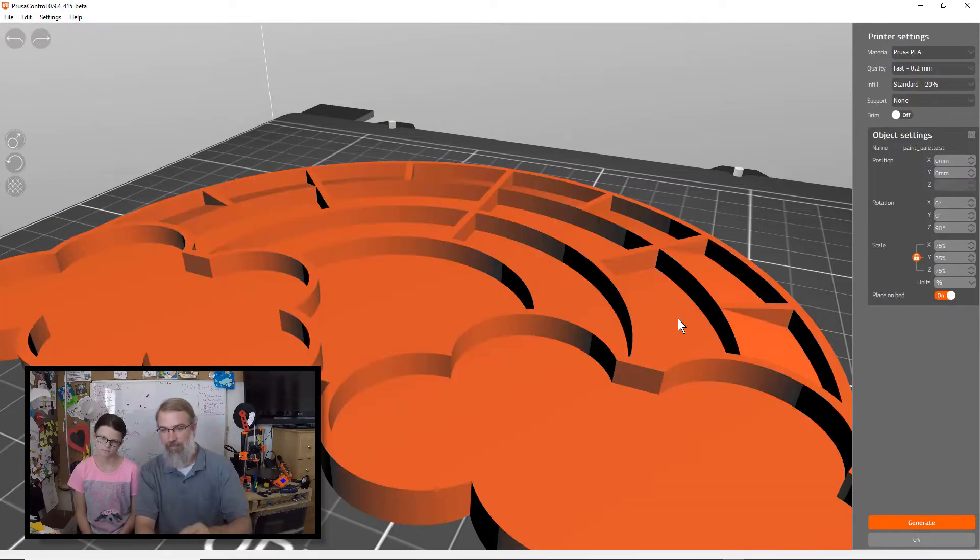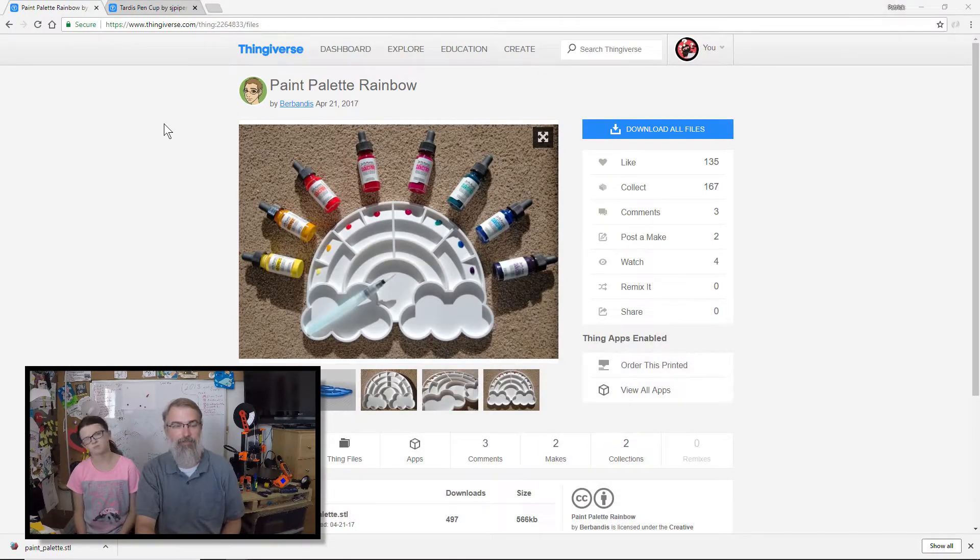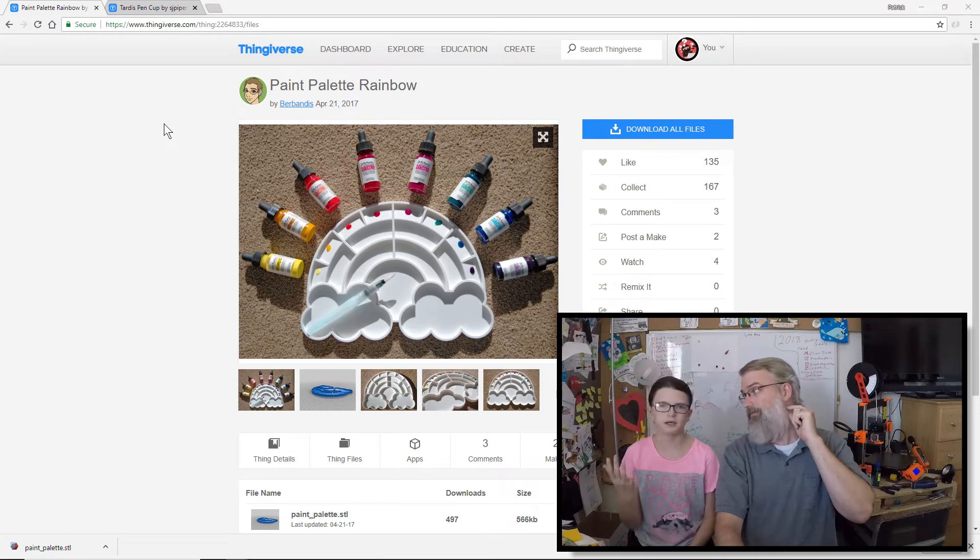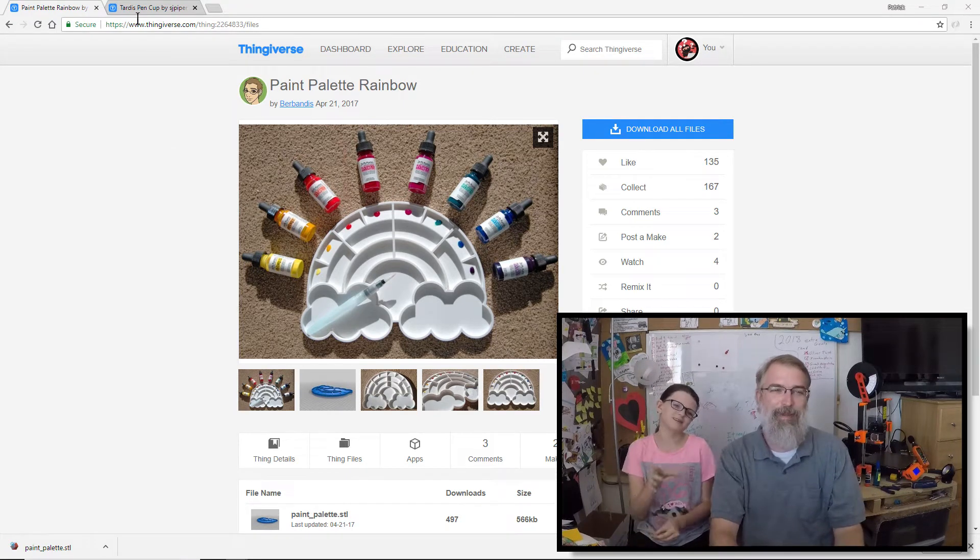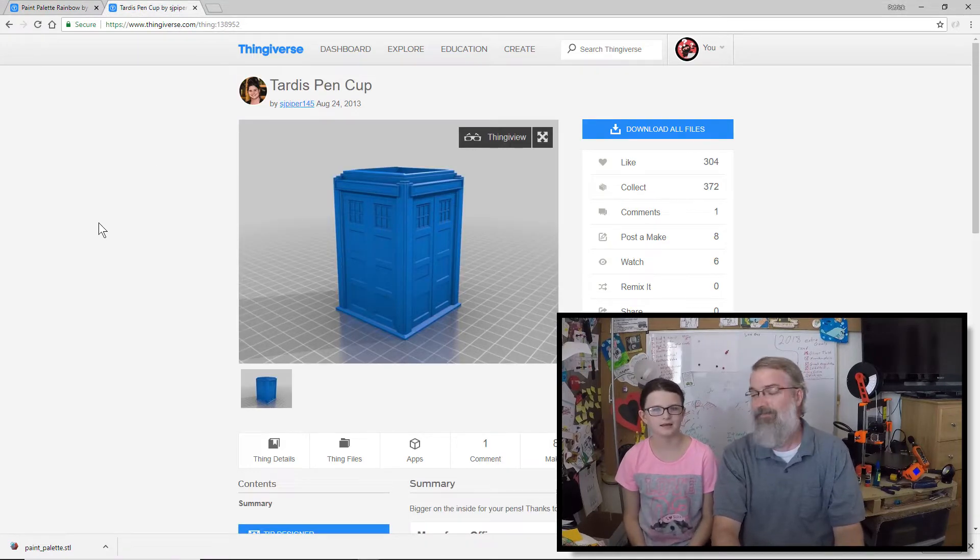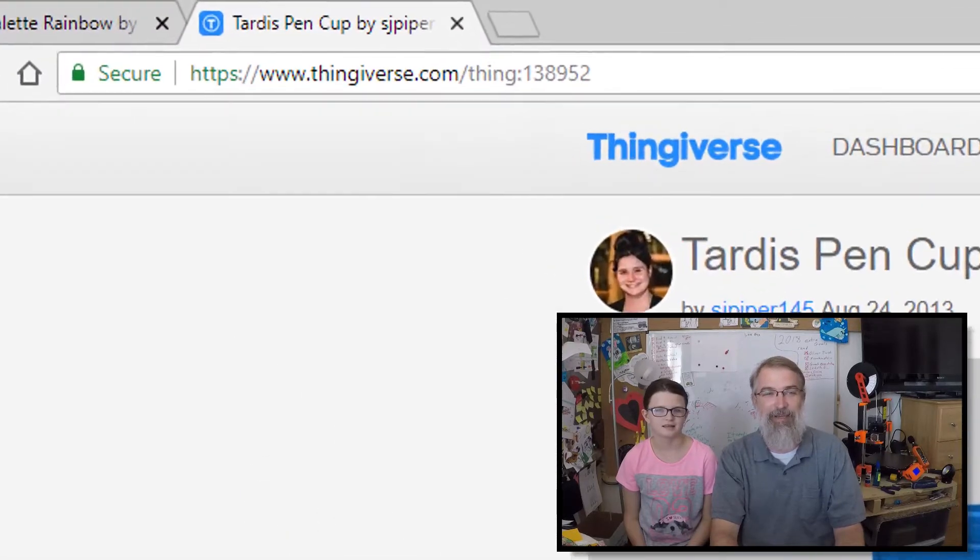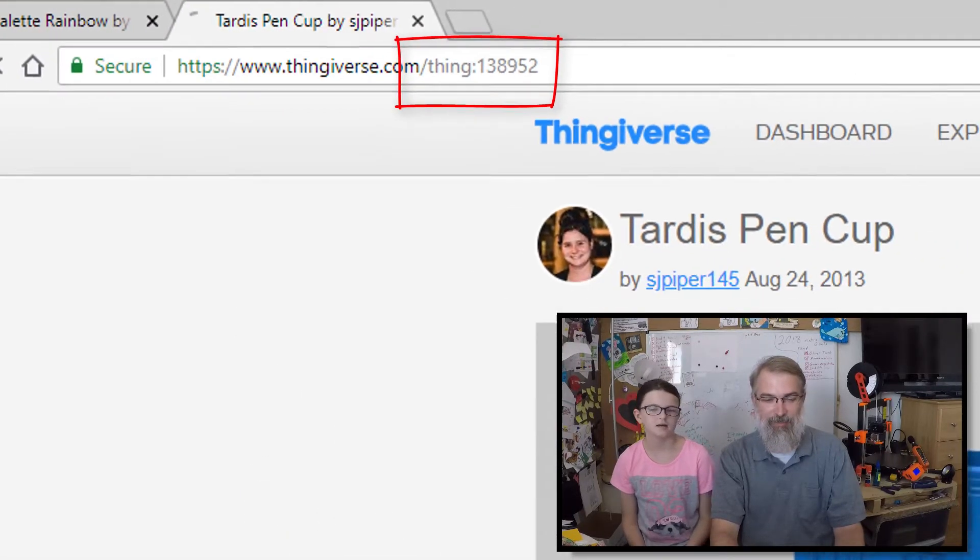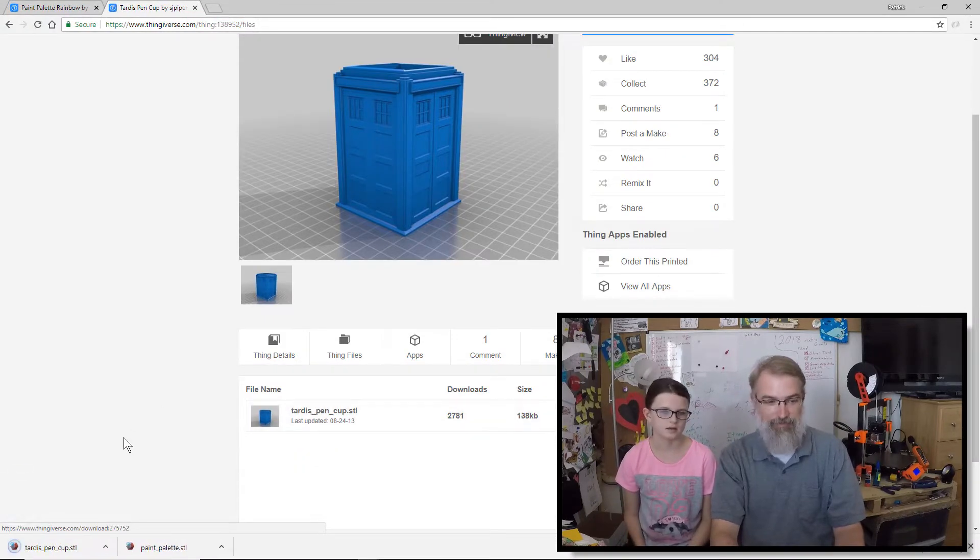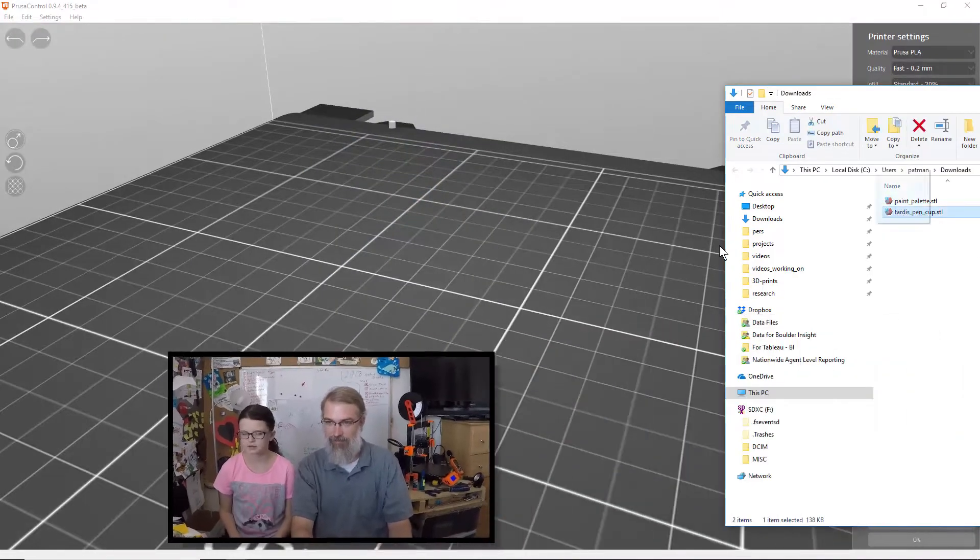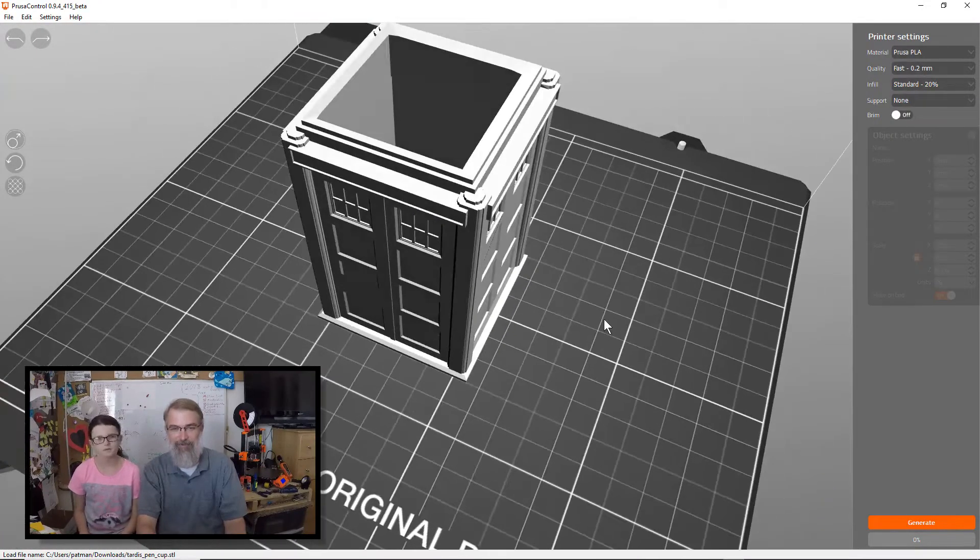We'll delete that one, because we also found something else. You were looking for a paint brush pen, a paint brush holder. You found a TARDIS. Yeah. So we're gonna print the TARDIS out. This happens to be thing 138952. So we'll download this one and prep it too. But we'll probably print this one in TARDIS blue. We like the TARDIS. I can't do the theme song.